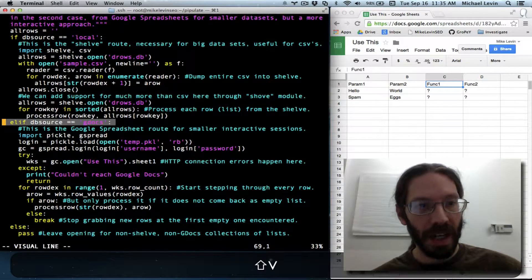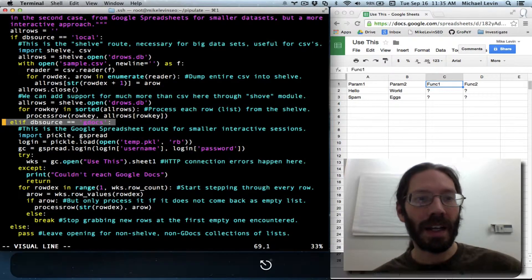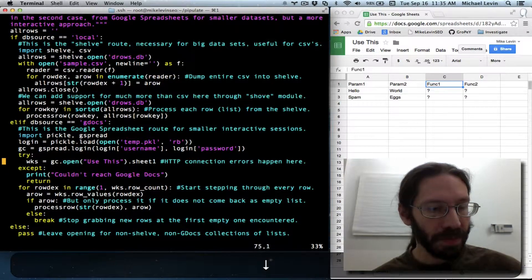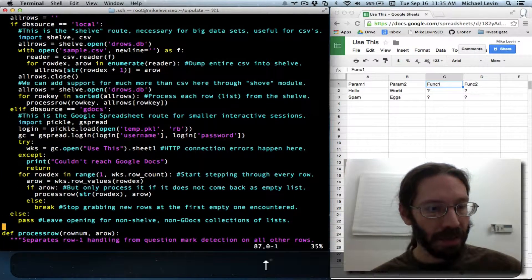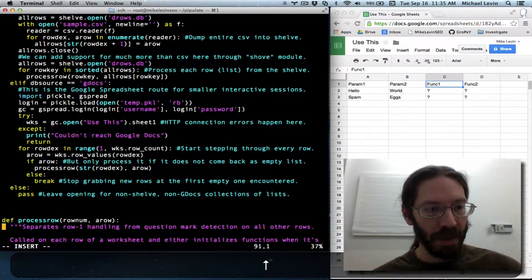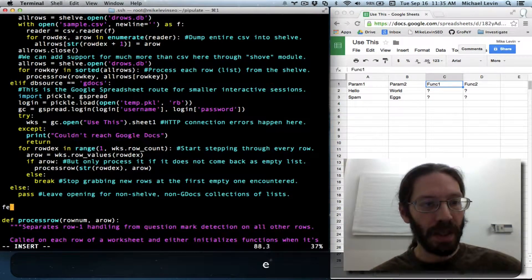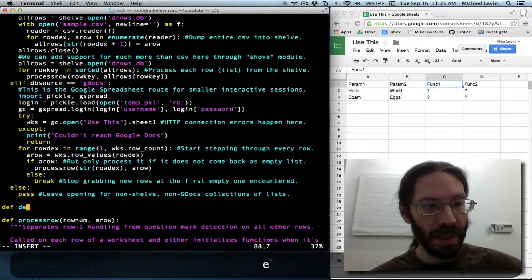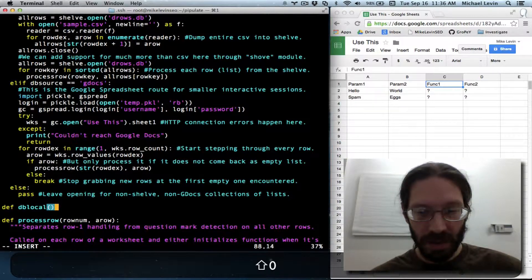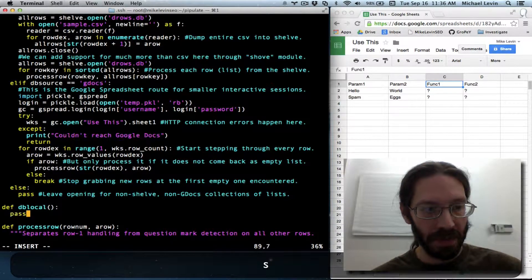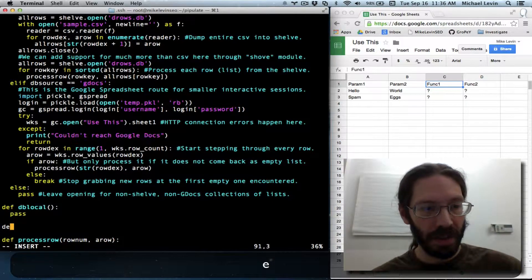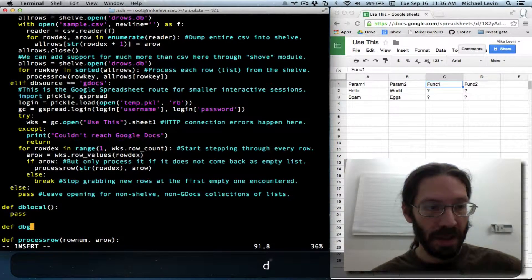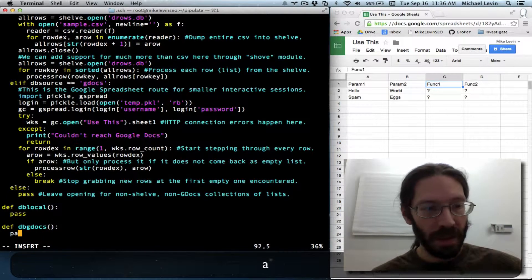So you've got gdocs in that line and local in the line above it. If I set up a couple of dummy functions here that are going to be what gets invoked as a result of the switch statement — we'll call it def db_local colon, and I'll just say pass for now to make it a valid function, and another one def db_gdocs, also with pass.